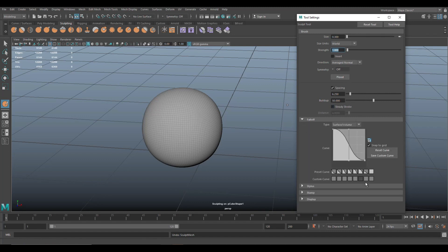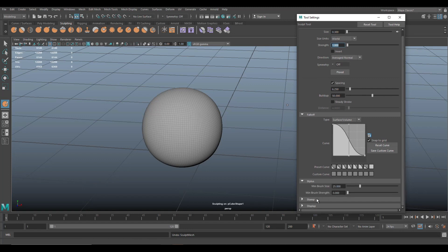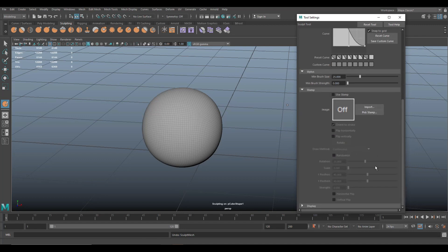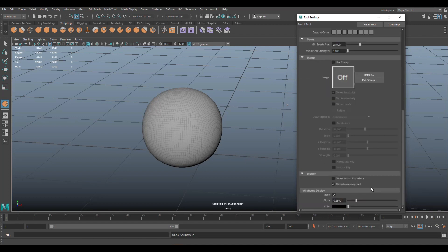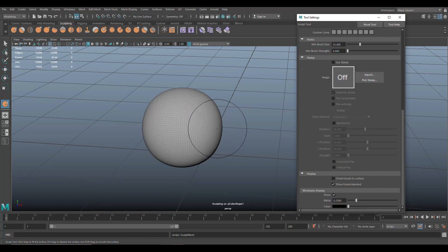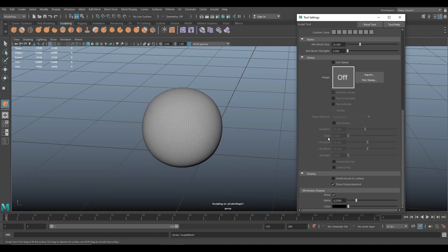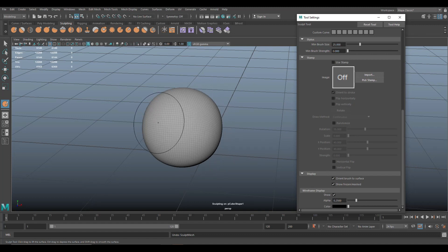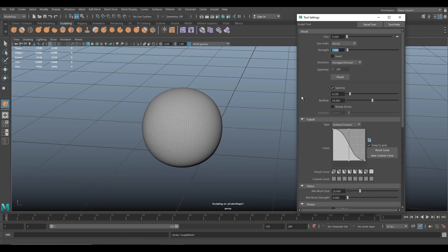We talked about steady stroke, the stylus, stamp, and symmetry. Then there's the Display section, which is very important. We have orient brush to surface. Right now if I move my brush over the object, the circle moves flat and disappears at the edge. What I want is for the brush to wrap around the surface of the sphere. Turn on orient brush to surface and now it kind of hugs the sphere — way cooler and way more accurate.